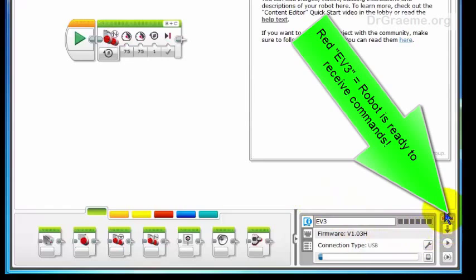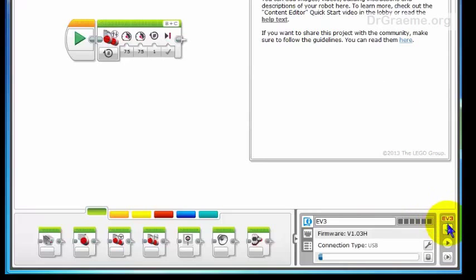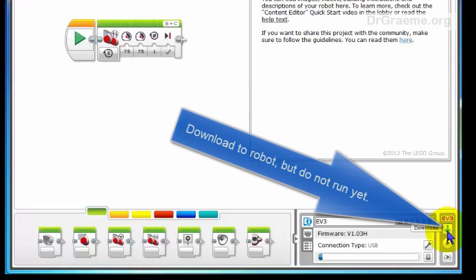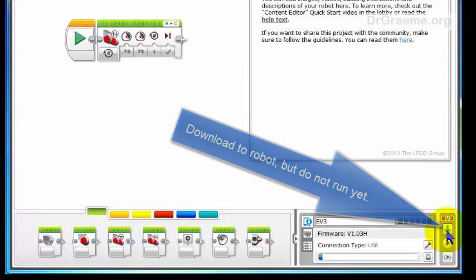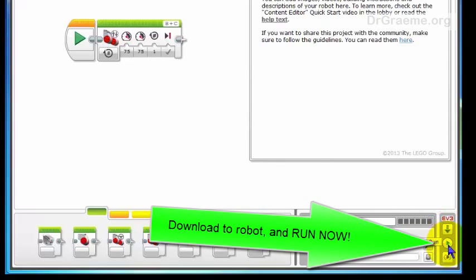You'll notice there's a red EV3 here which shows that the system recognizes we have an EV3 connected. Now we can either click on this one which will download the program into our EV3 robot, or we can click on this one which will download and run it. Let's click on this one.